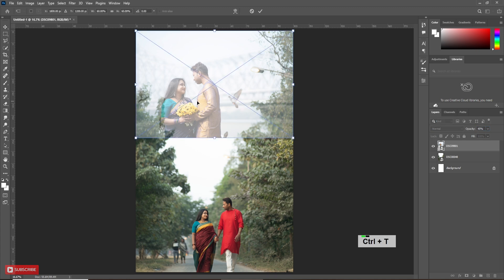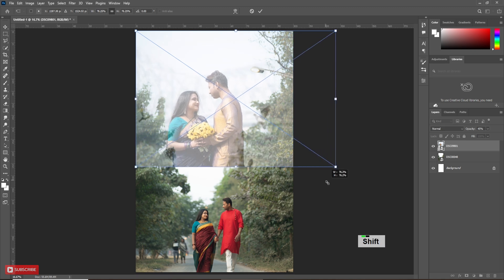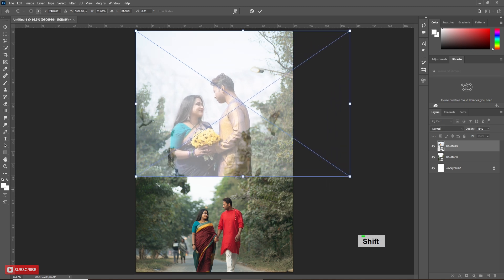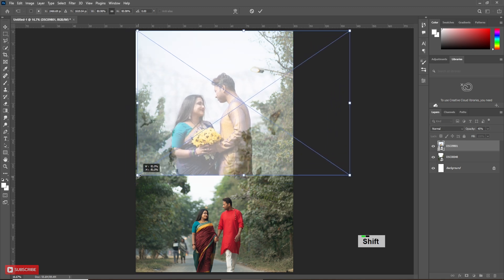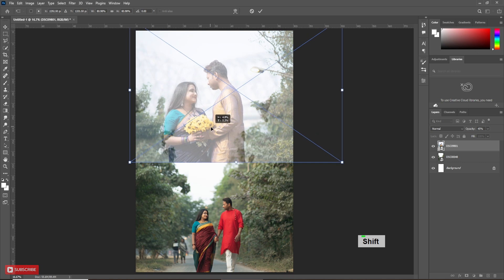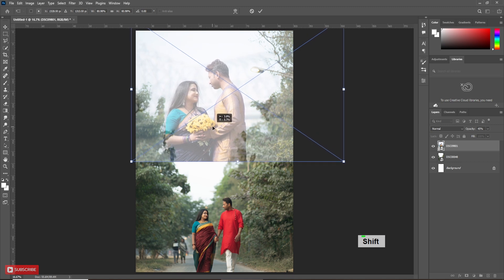Press Ctrl T, then holding Shift, increase or decrease the size. Align it accordingly.